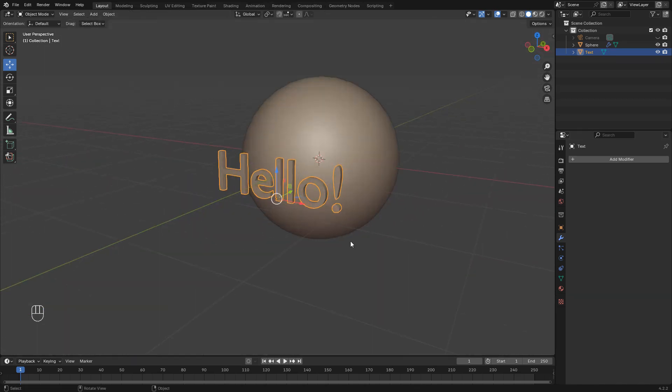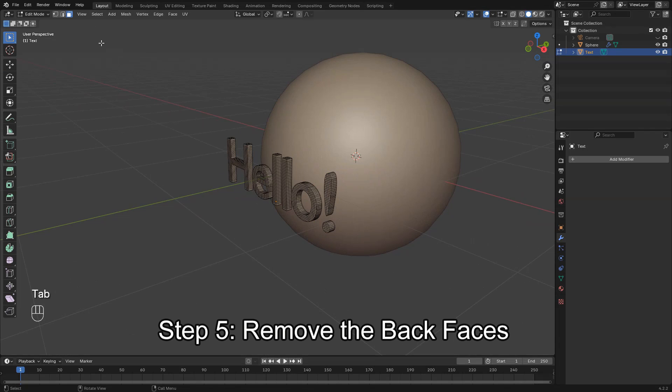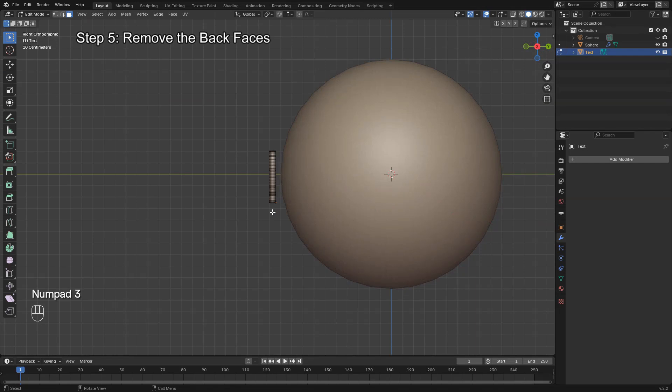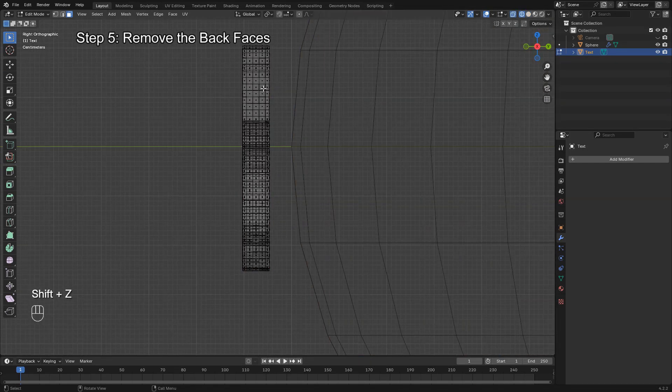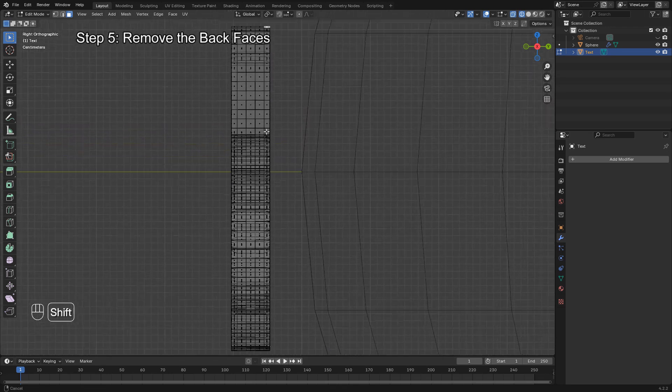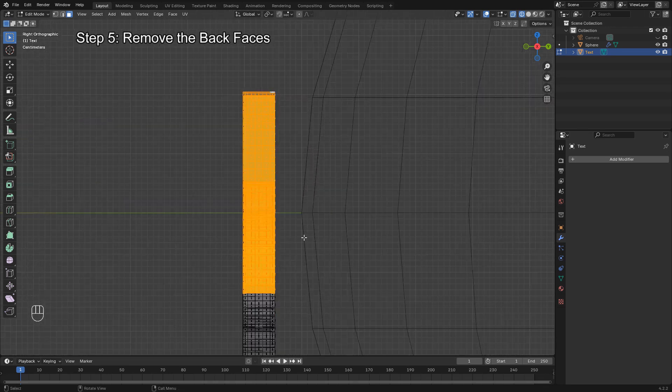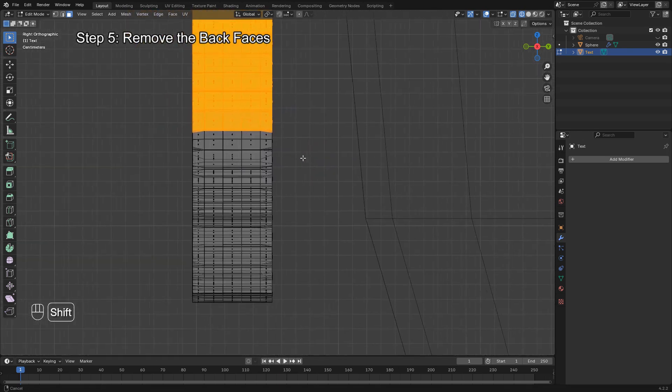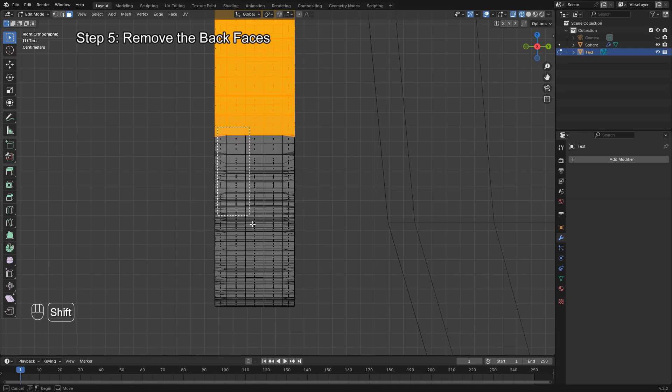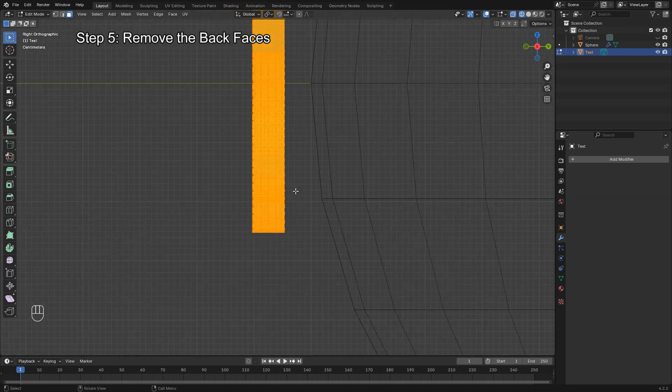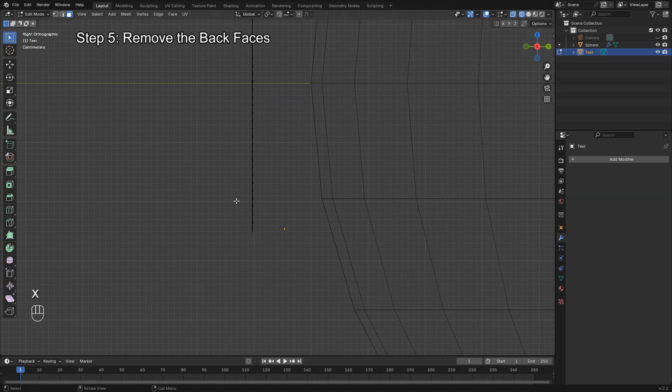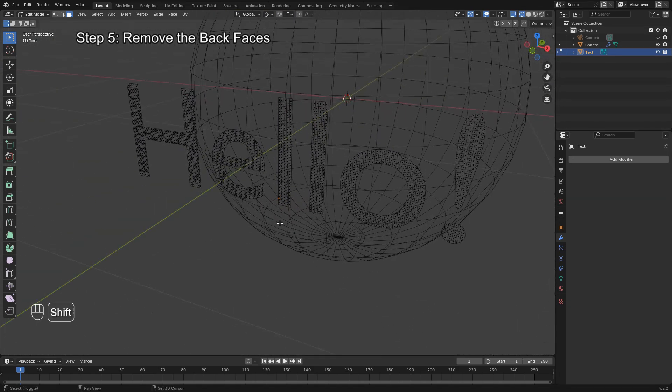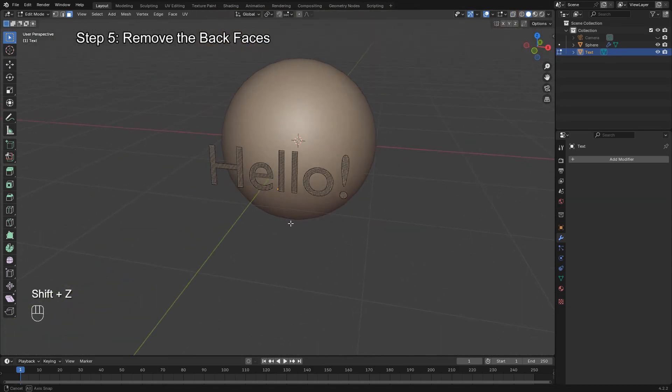Go into Edit Mode again, switch to Face Select Mode, and press Shift-Z to enter X-Ray Mode. Select only the back faces and keep the front faces unselected, as we only want to delete the back. Press X and choose Delete Faces. This ensures there won't be overlapping geometry when we project the text onto the sphere.